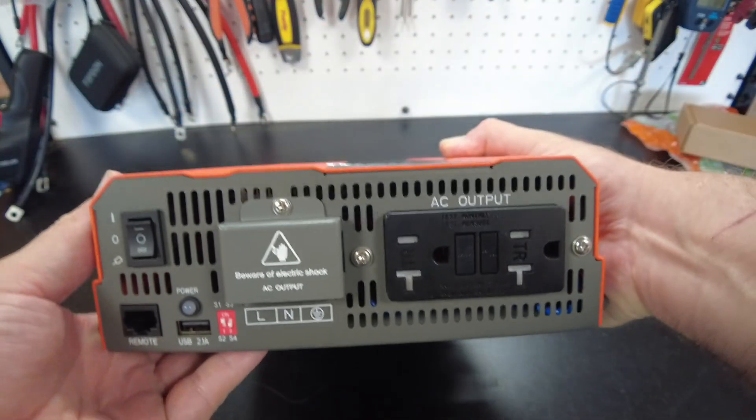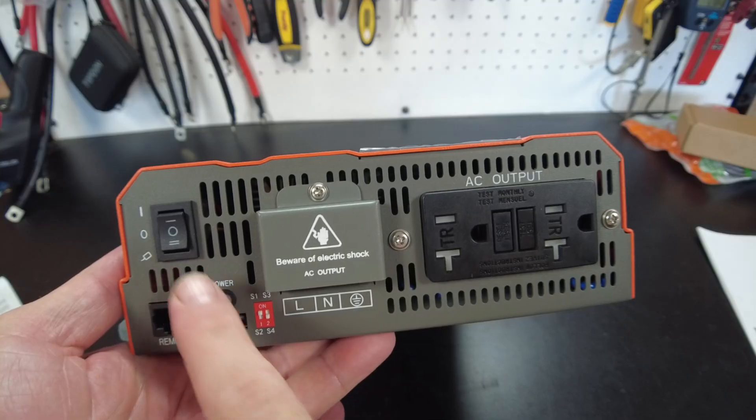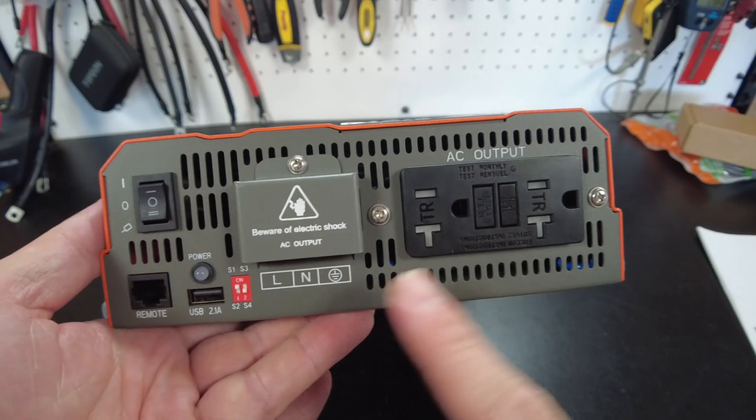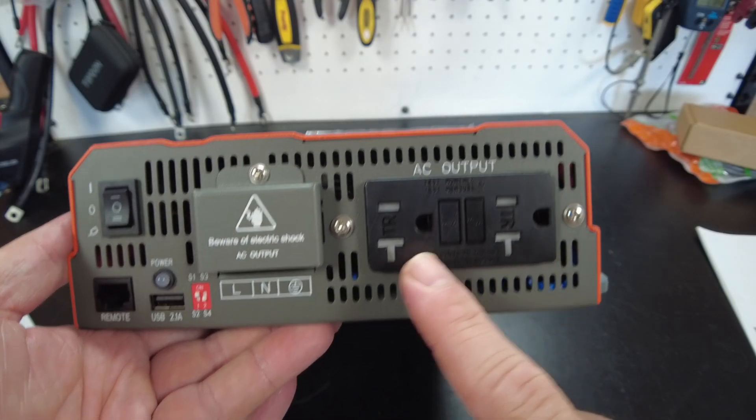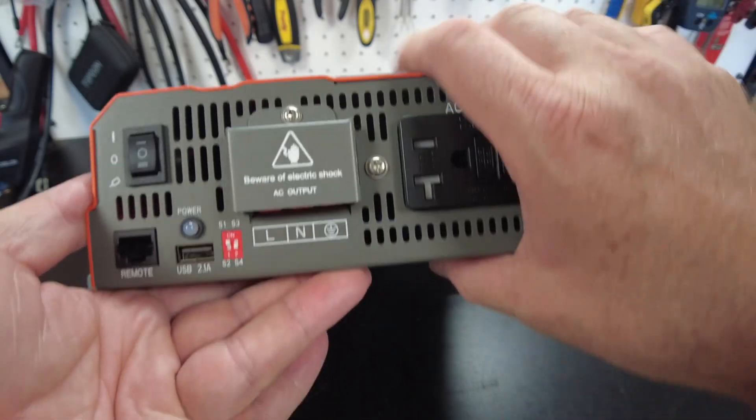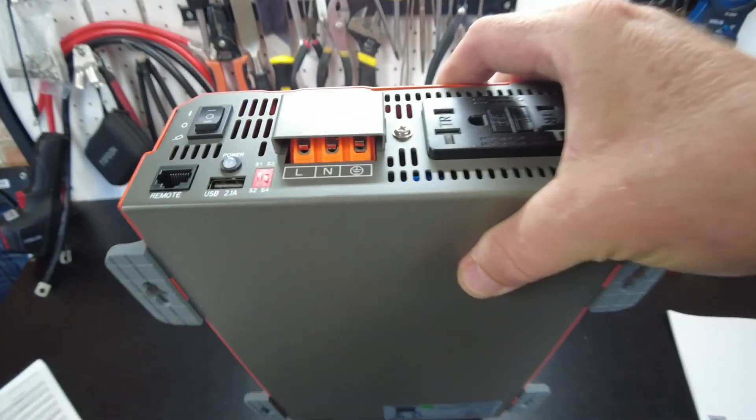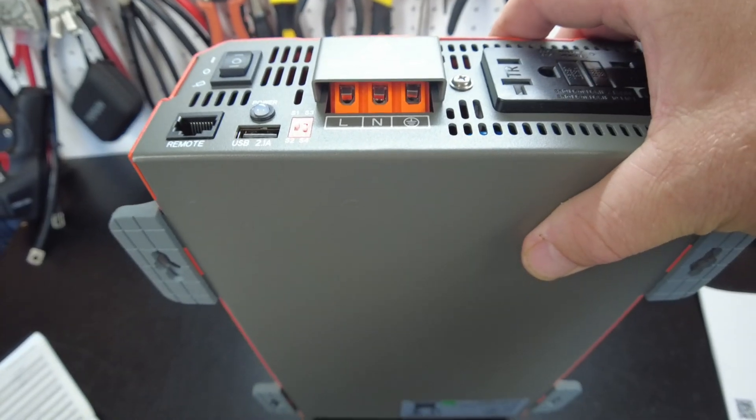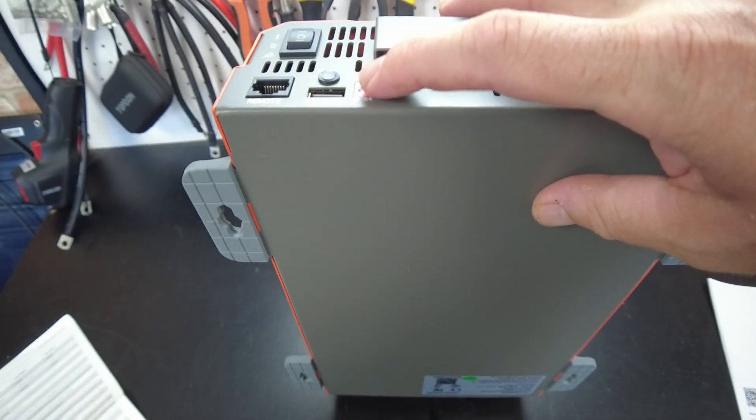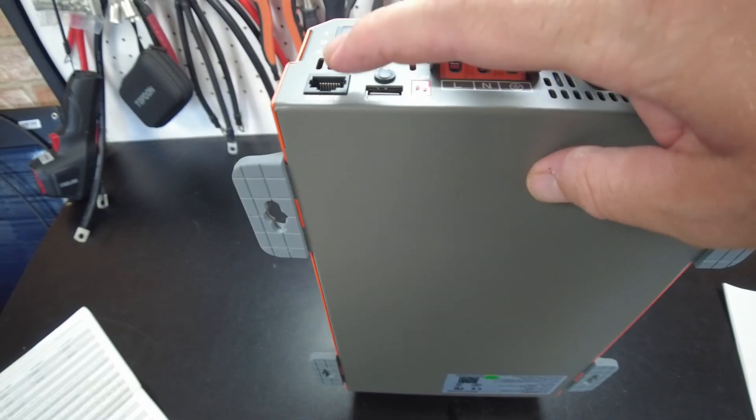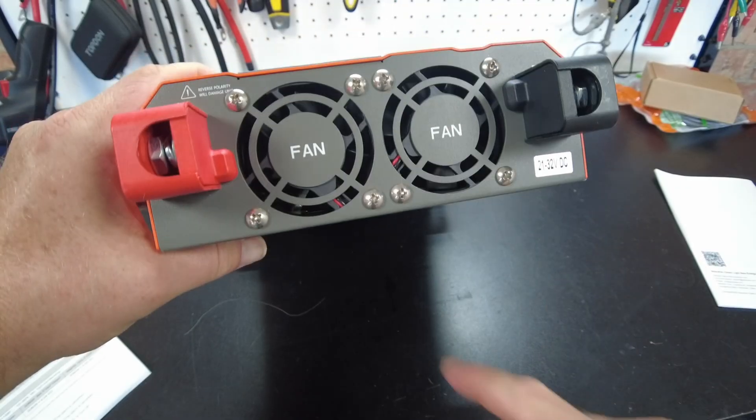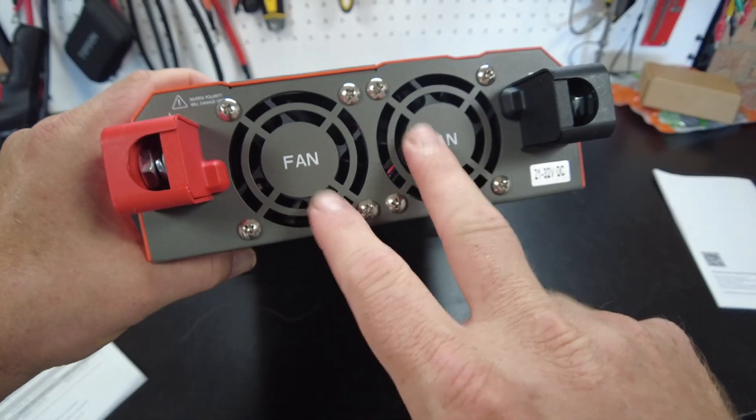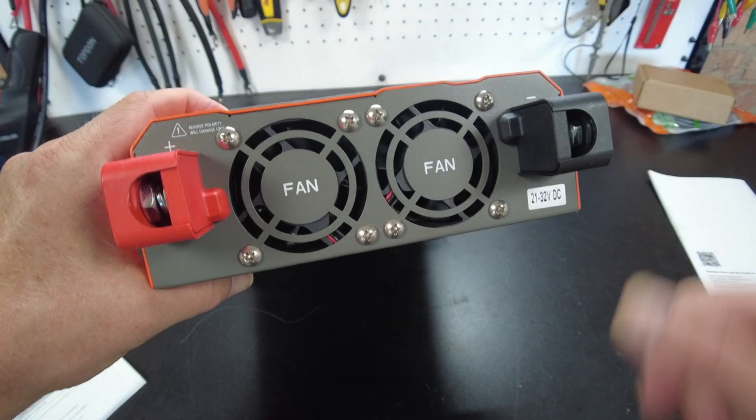Let's take a look on the side panel here. So we've got a switch. We've got a GFCI outlet right here. And then we've got our screw terminals right there for hardwiring the AC output. There's our voltage selection switch. We've got a USB, and then we've got our remote control port right there. And on the back side, we've got our two fans here, and then we've got our positive and negative terminal.